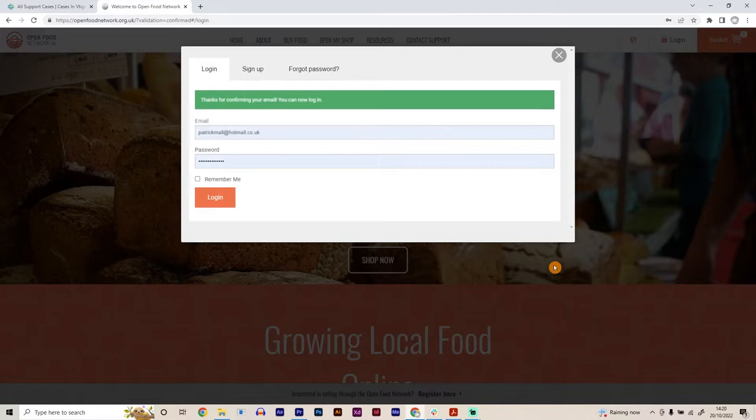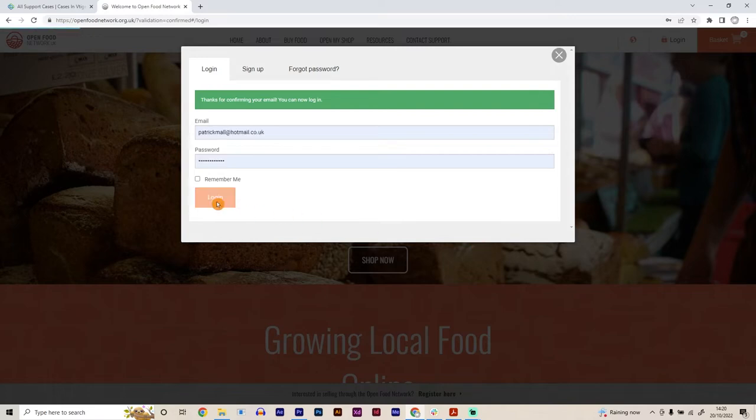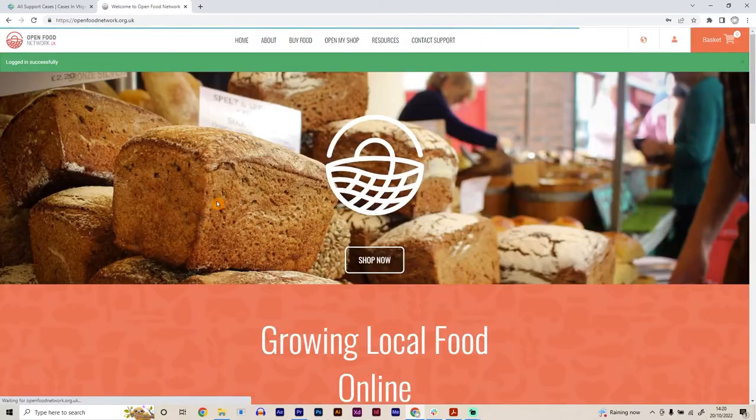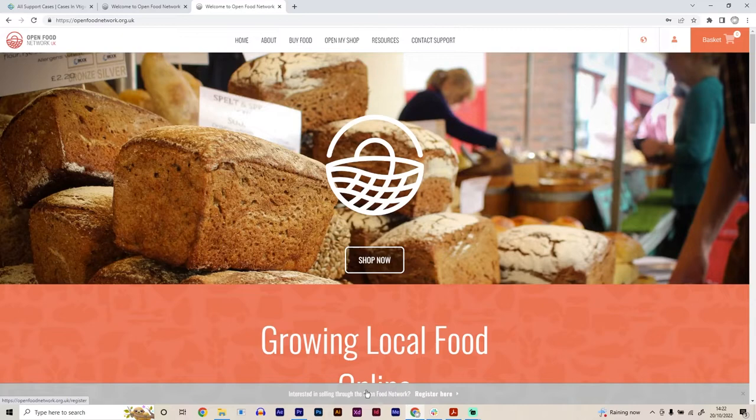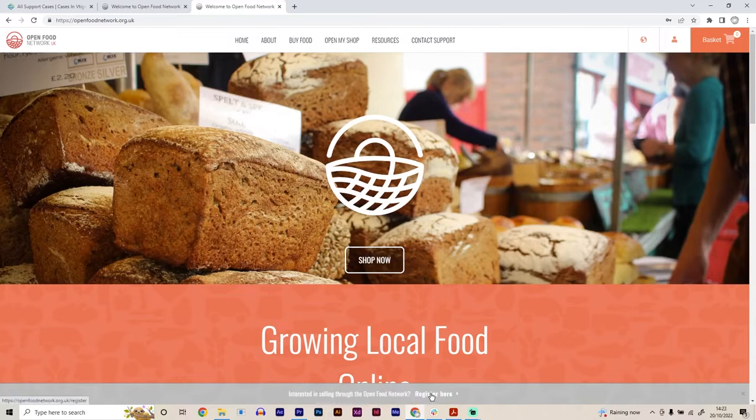Once we've activated our account through our email, we can then log into the Open Food Network platform. We're into the homepage of the Open Food Network platform. Then down here, we want to go to interested in selling through the Open Food Network, register here.